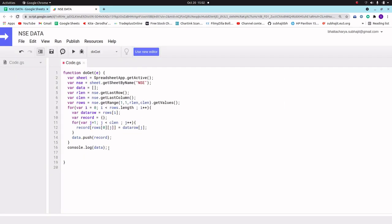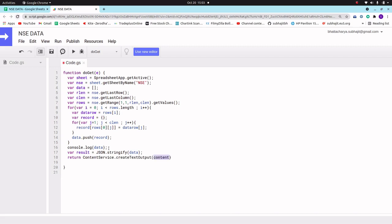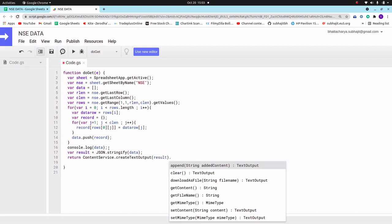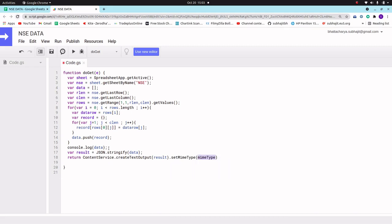Now we'll make it a JSON response. We take a variable 'result' equal to JSON.stringify(data). Then we return ContentService.createTextOutput(result).setMimeType(ContentService.MimeType.JSON). This will return the data as a proper JSON response from the web app.